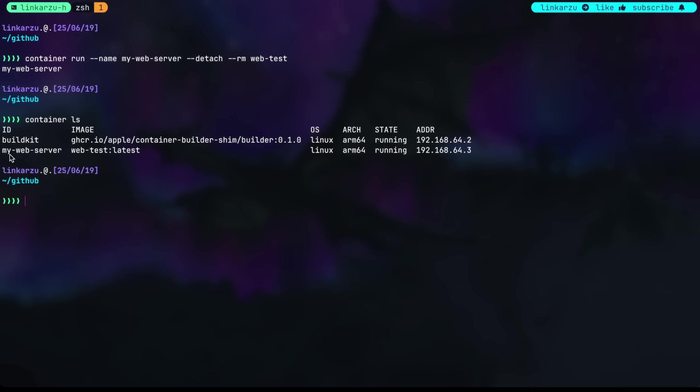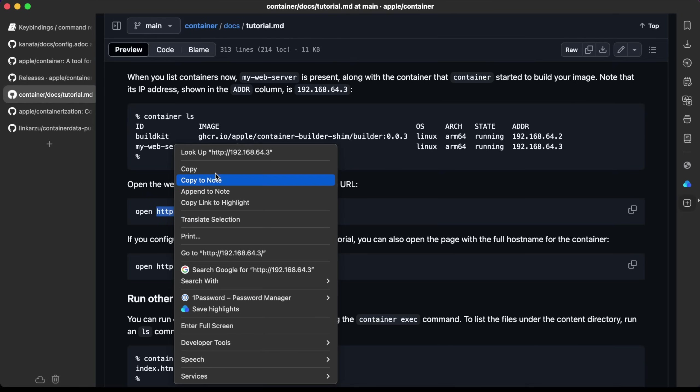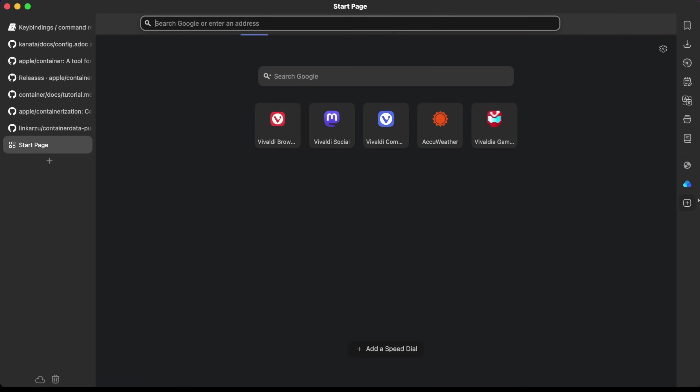I'm going to paste this and hit enter. We can see the container running, my web server, the image it's using with the latest tag. We can see the OS Linux, arm64 is the architecture, it is running, and this is the IP address that it got assigned. If we go to this on our browser, we should be able to see whatever we added to that HTML file.